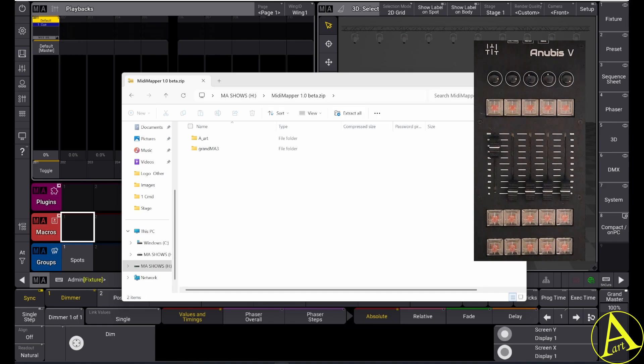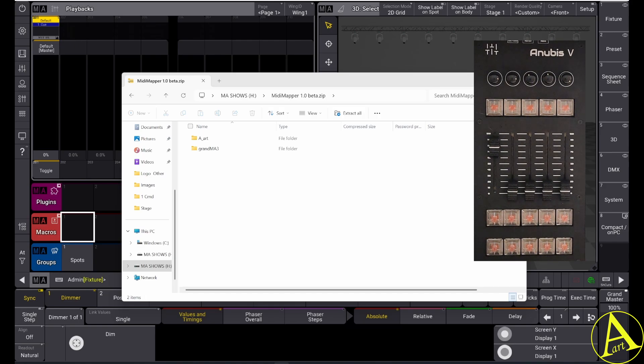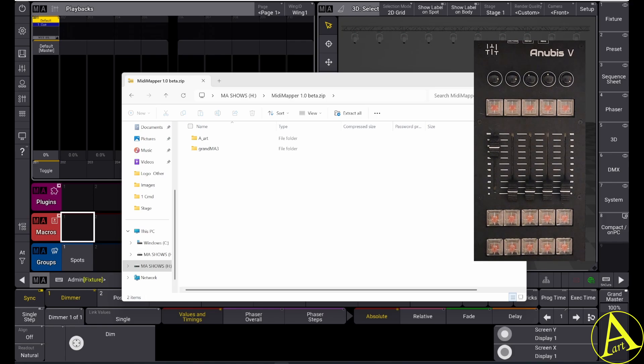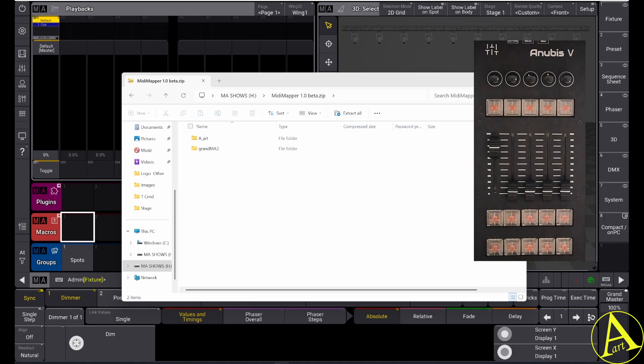Hello everyone, my name is Art from ARLights and here is a short demo of my MiniMapper plugin. The plugin helps you to quickly set up your MIDI device to control the faders and buttons of the GrandMA3.